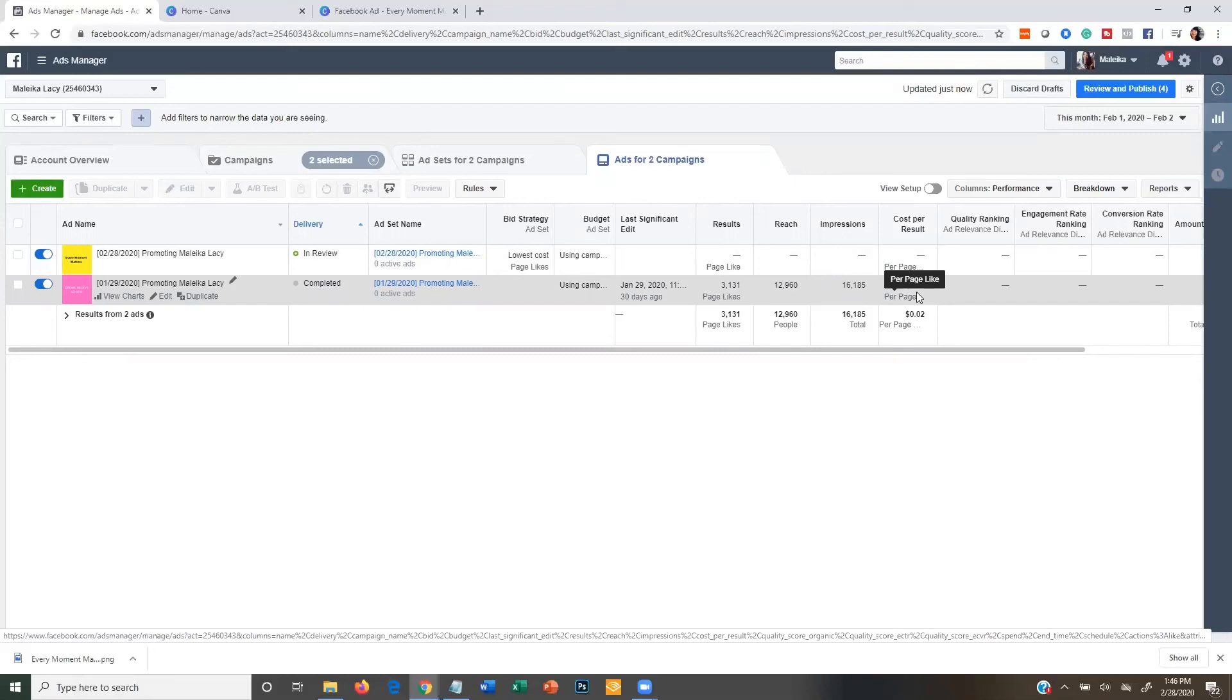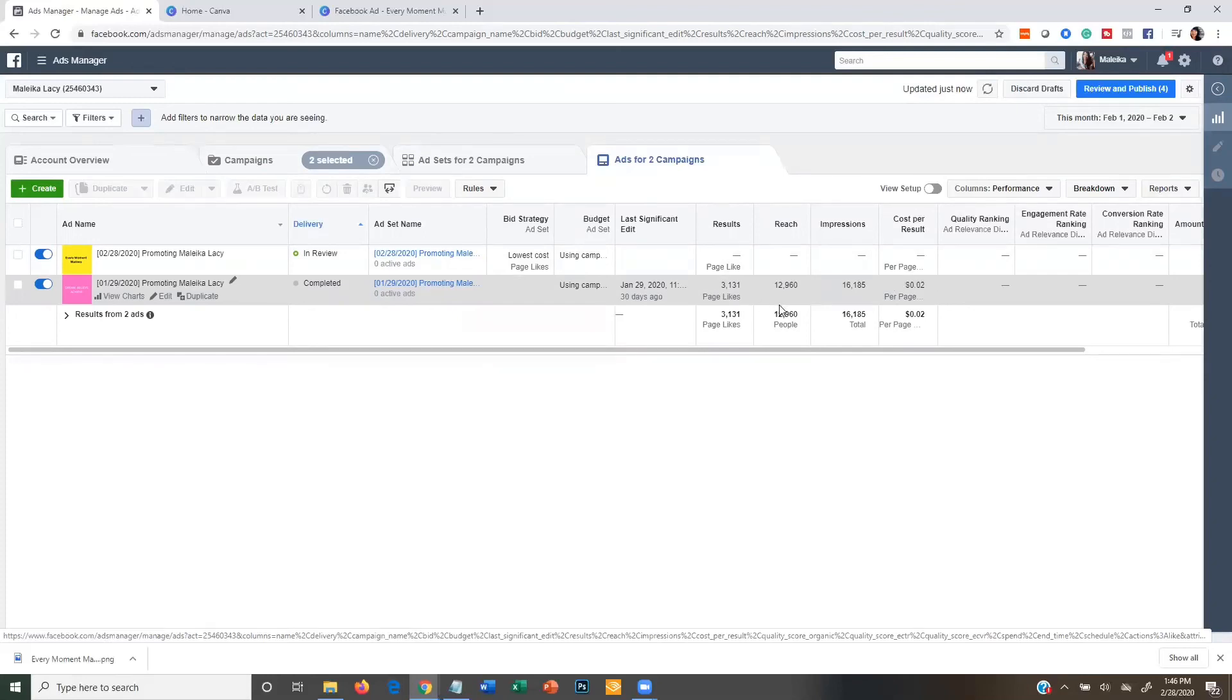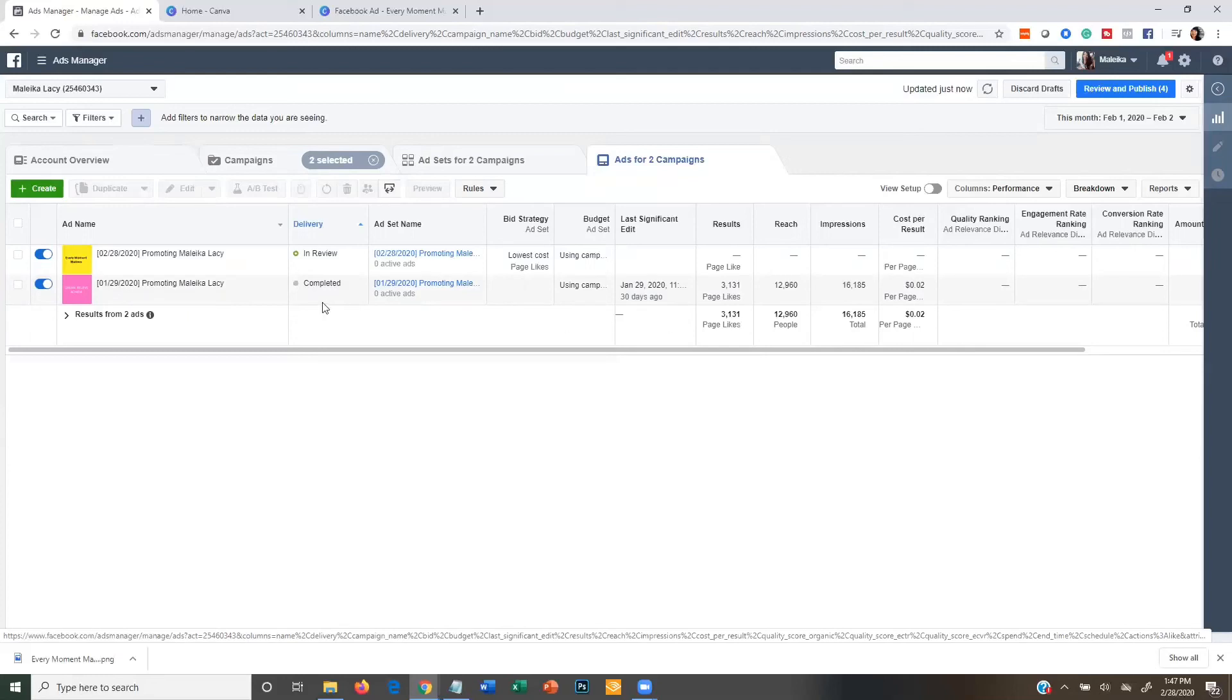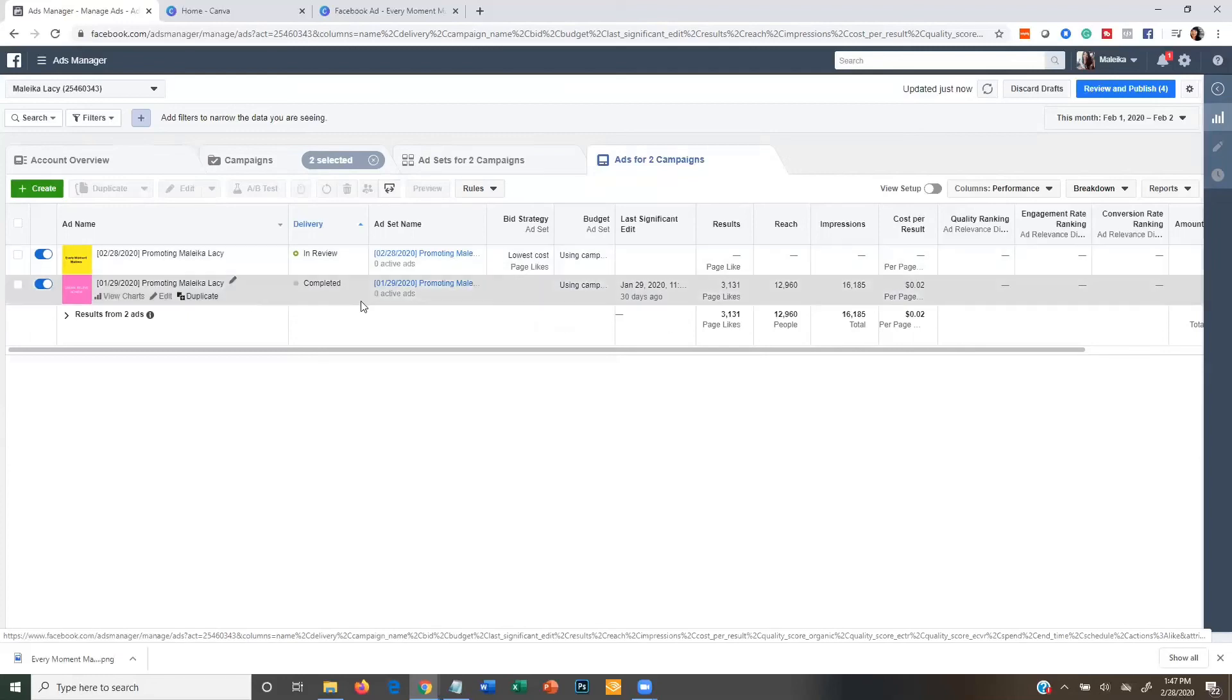And so you can see I ran this ad and this produced 3,131 likes for me. And so that was really great for my particular page. And so that pretty much concludes it.